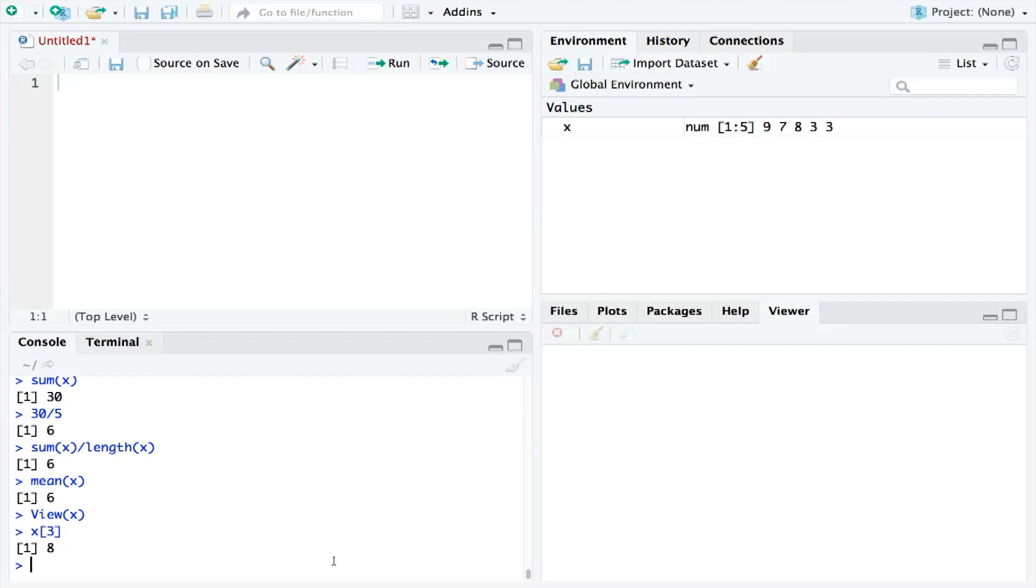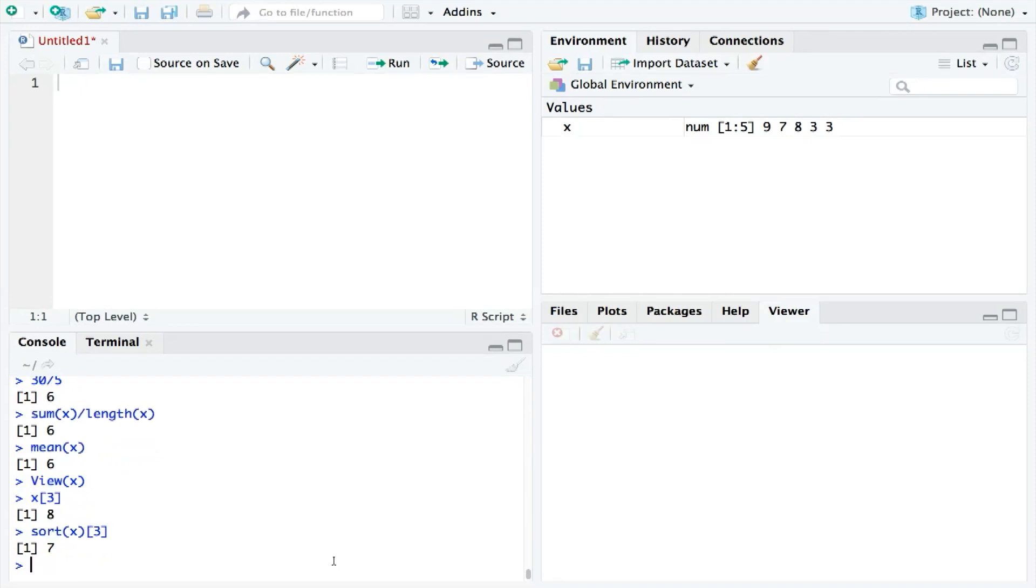We first need to use the sort function, as this will put our numbers into numerical order for us. And then we can ask RStudio to tell us what number lies on the third row of this sorted version of X, which would give us the median, which is the number 7.